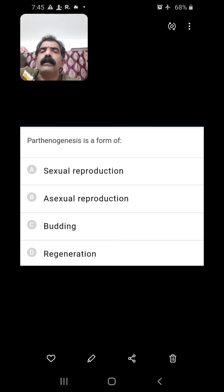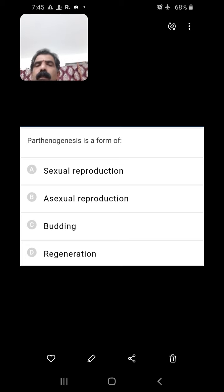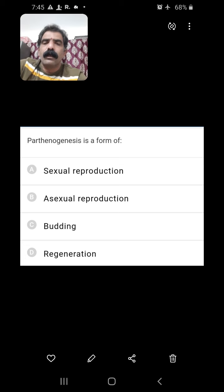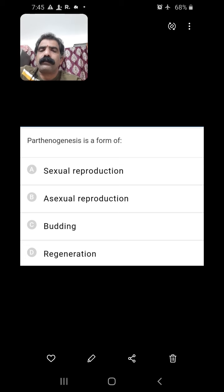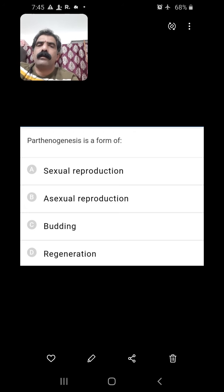Parthenogenesis is a form of sexual reproduction — yes, parthenogenesis is a form of sexual reproduction. It is the development of embryo without fertilization.